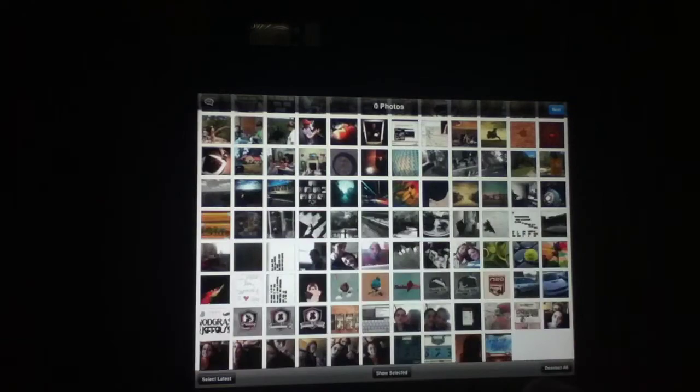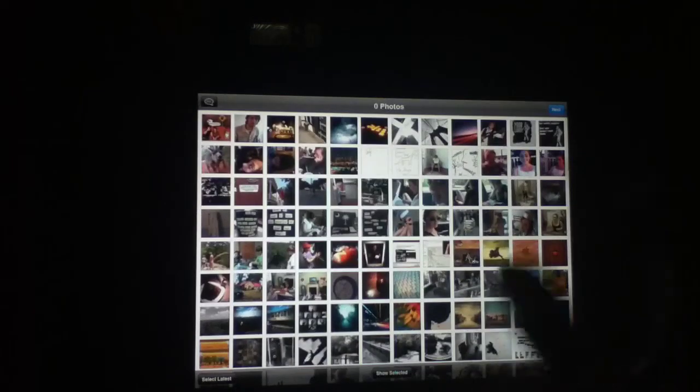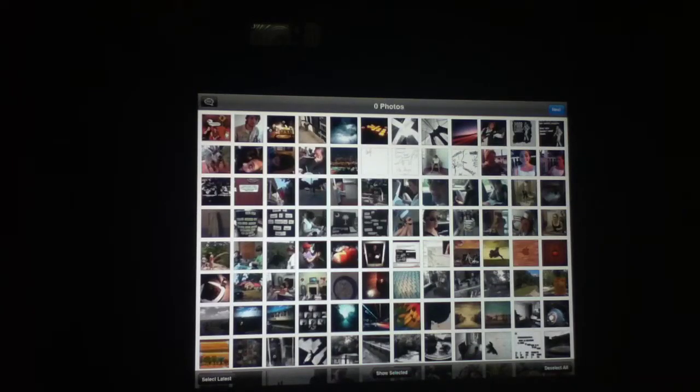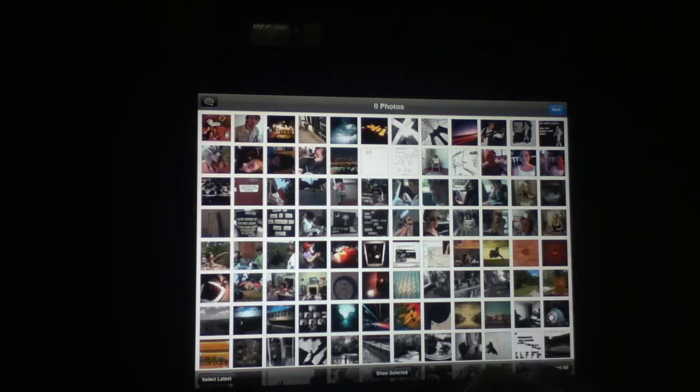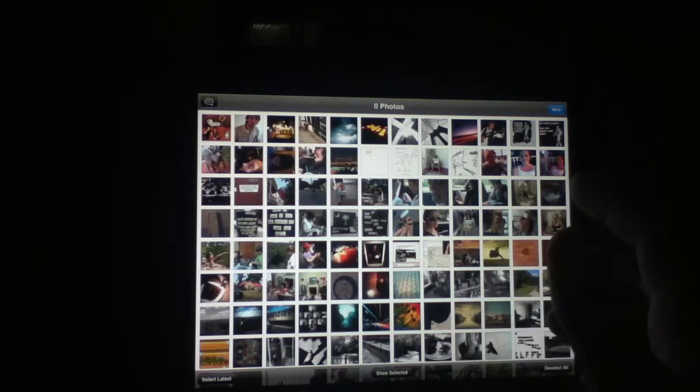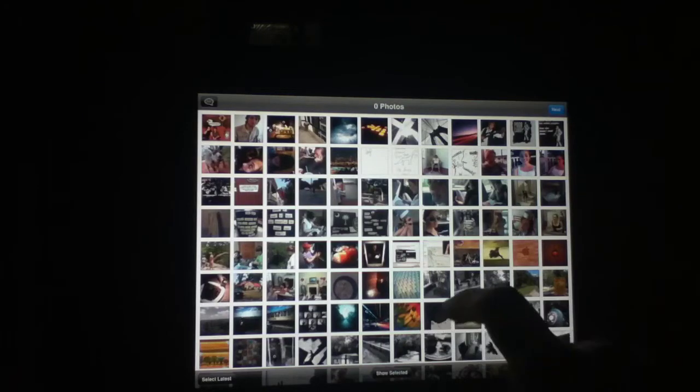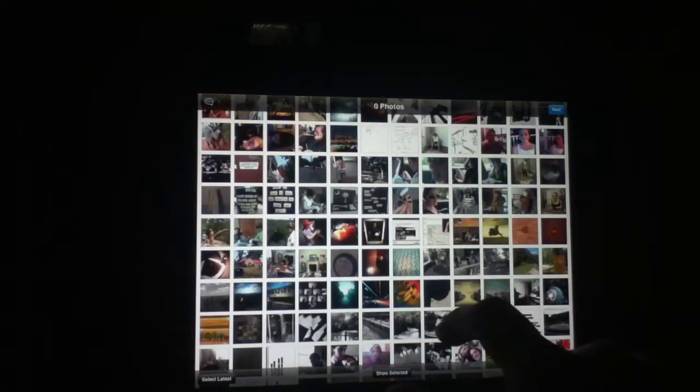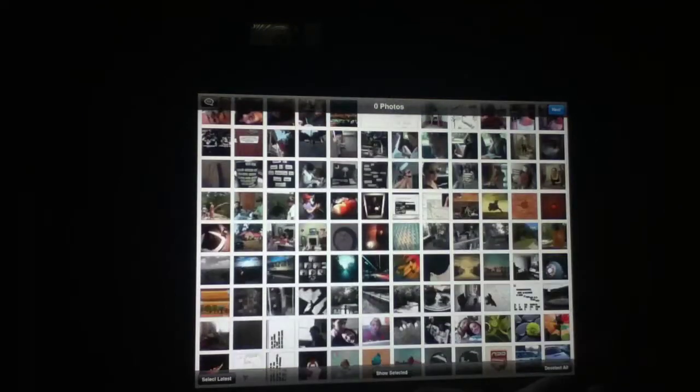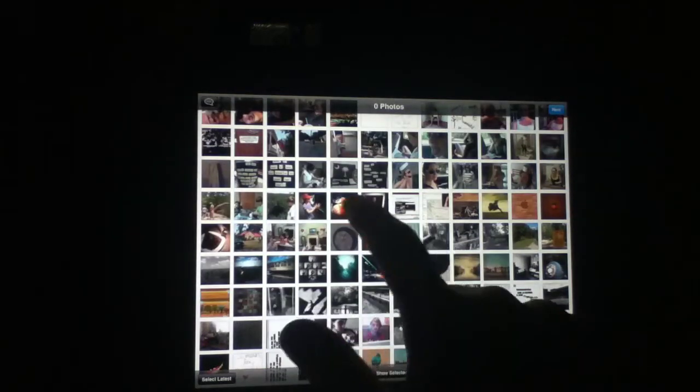The way that works is it boots up, it says I need your location services, you say okay. And then it says I need your photo wall, and you say okay to that too. It loads this up. Here are all my different photos, and I can go through and just select a minimum of 14 that you want to include.